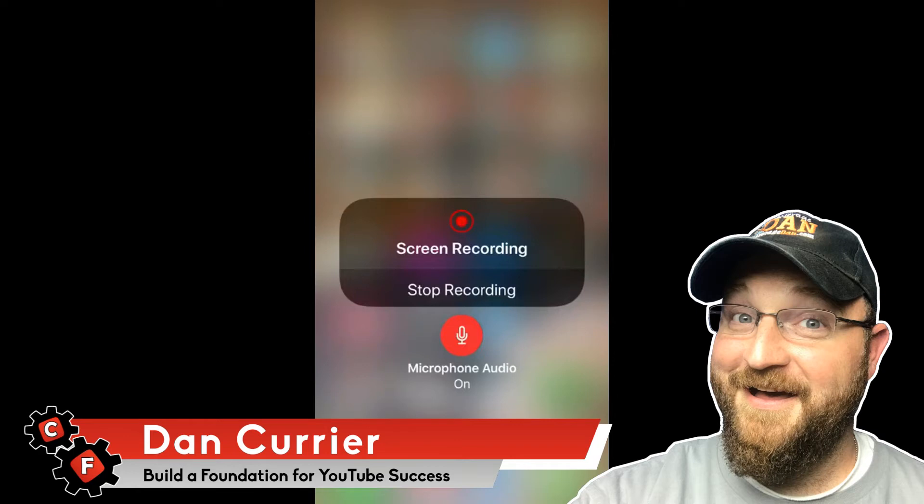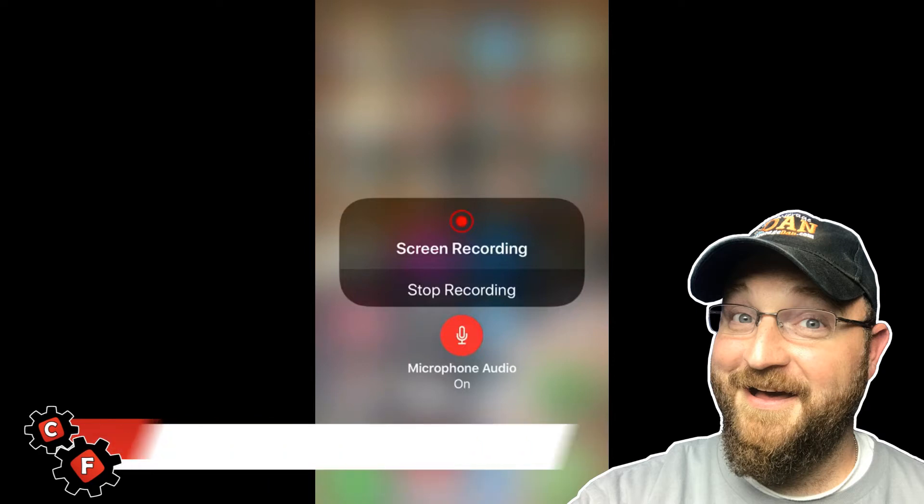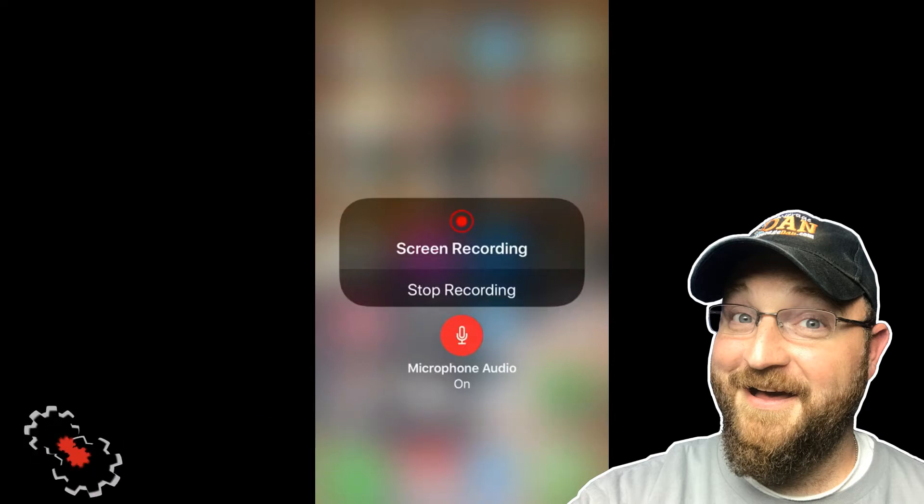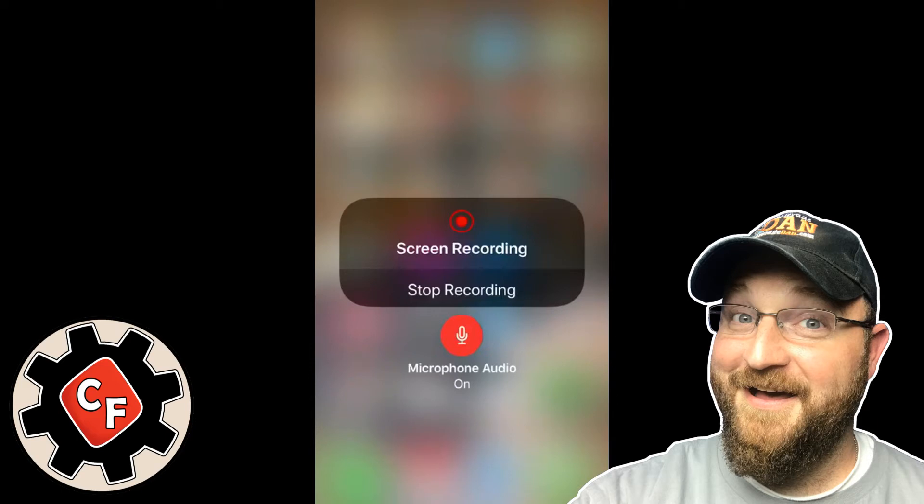So today when iOS 11 was released, my goal was to share a video with you direct from the new native screen recording feature, but I ran into a bit of disappointment.